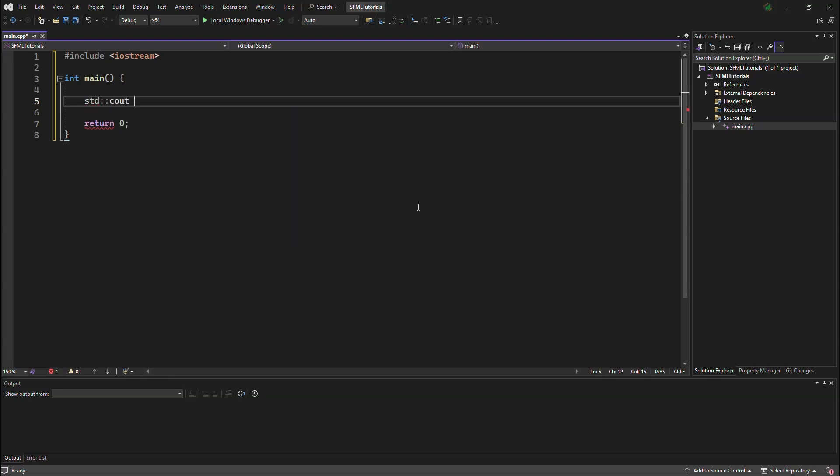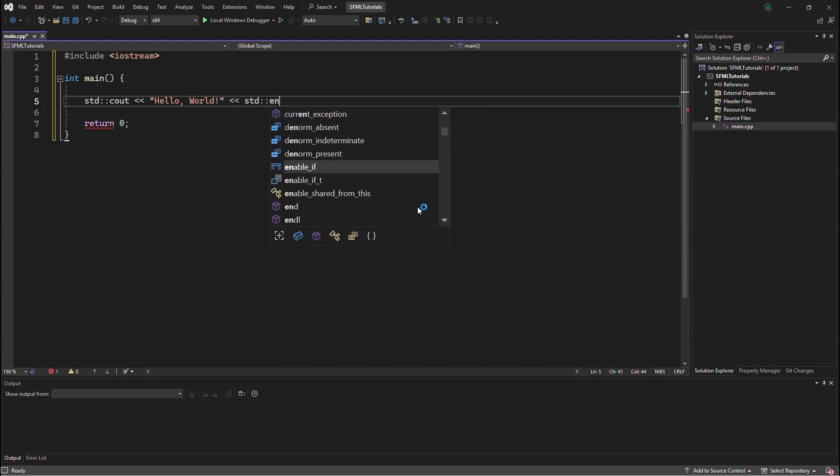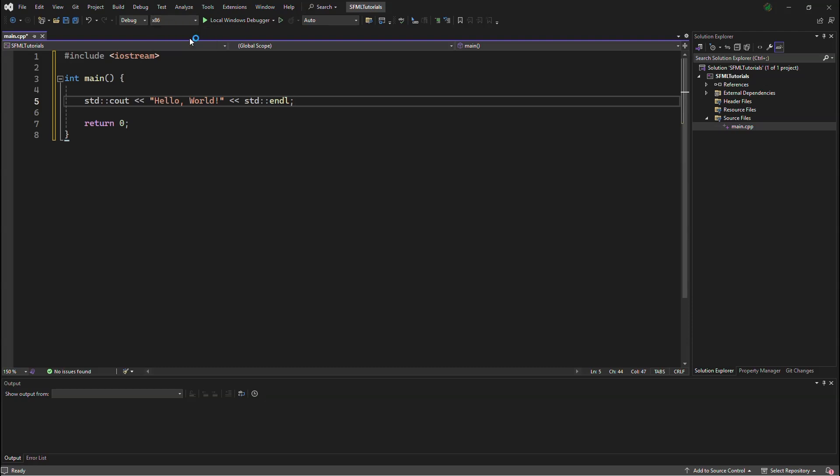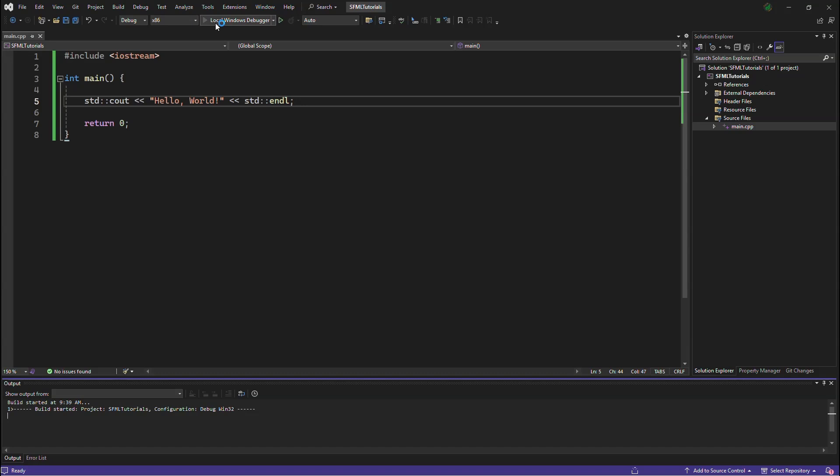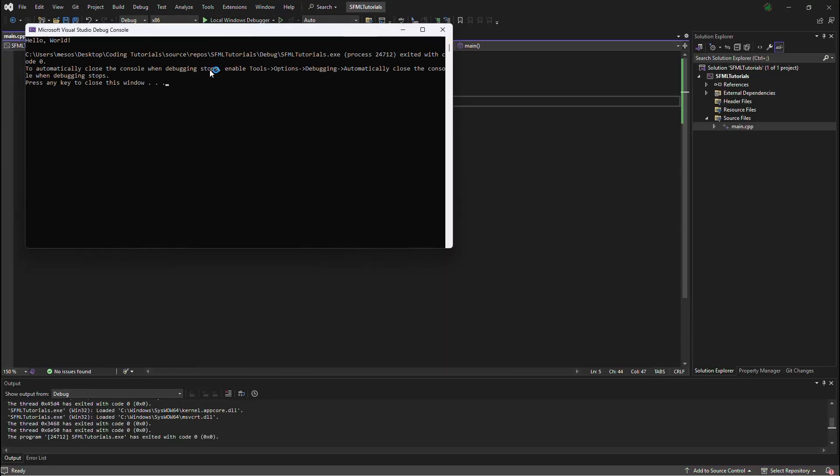And here we will do the usual hello world, and we will be doing in x86, because 64 will not be working, and it says hello world, that works well.